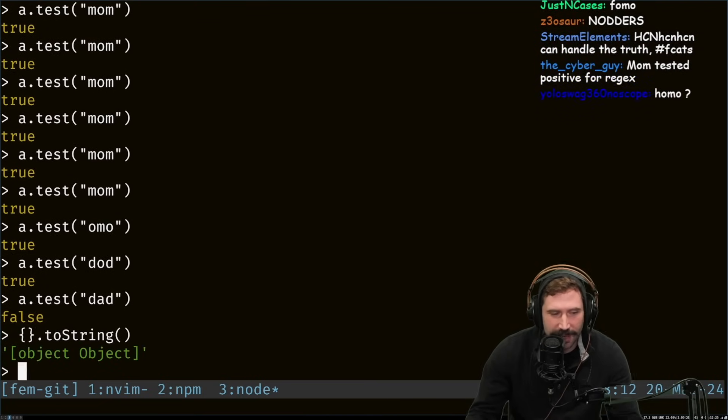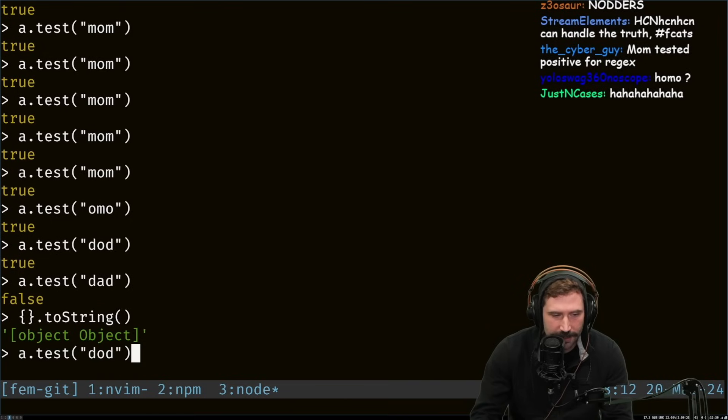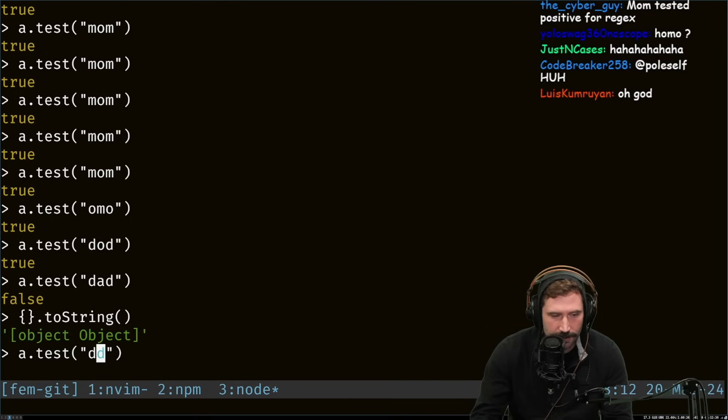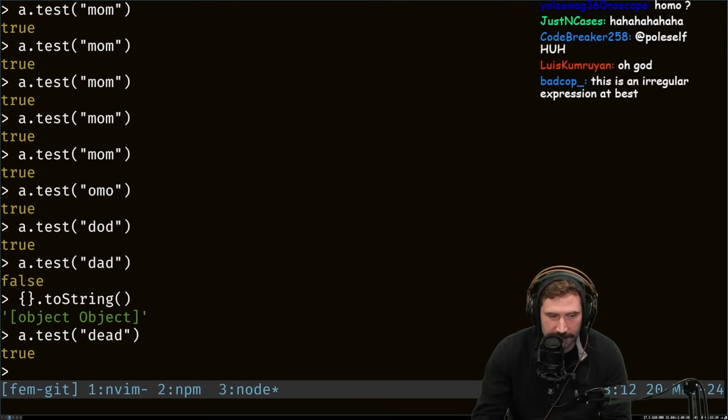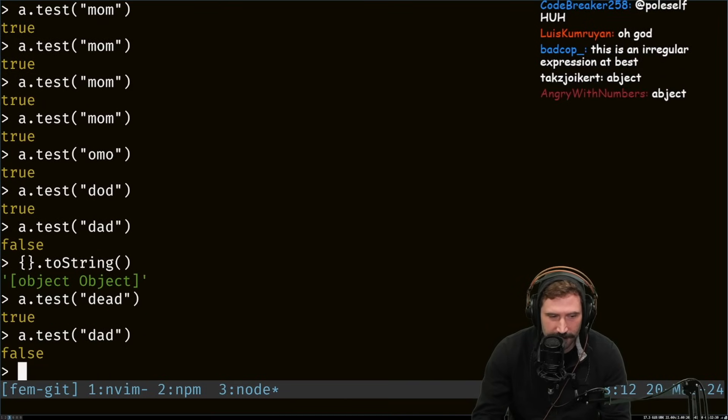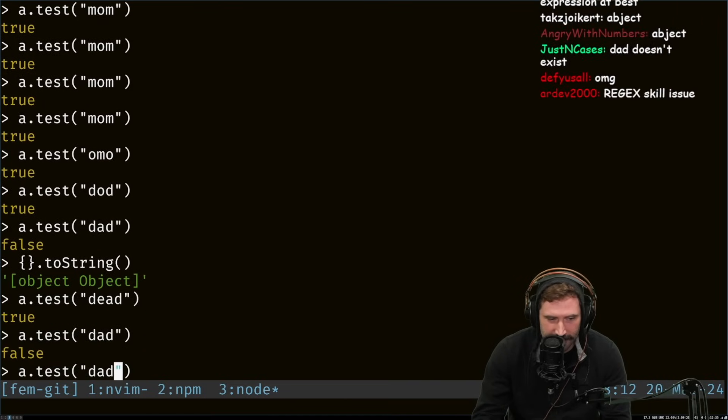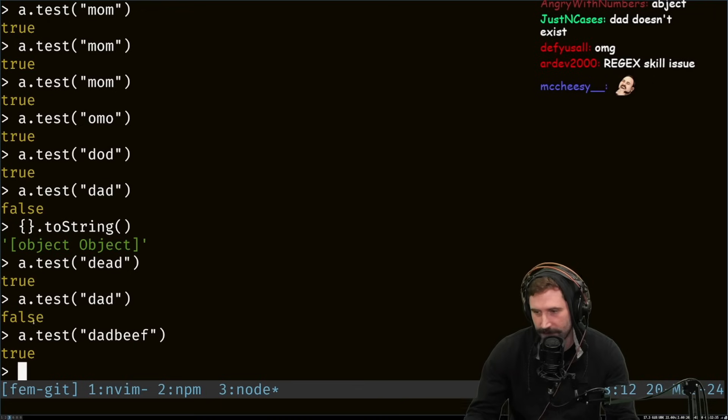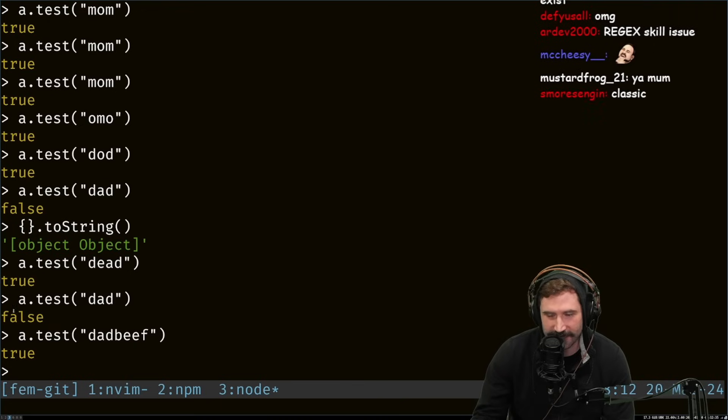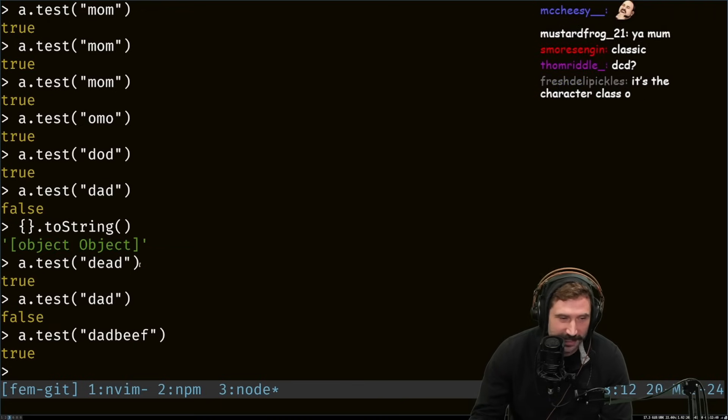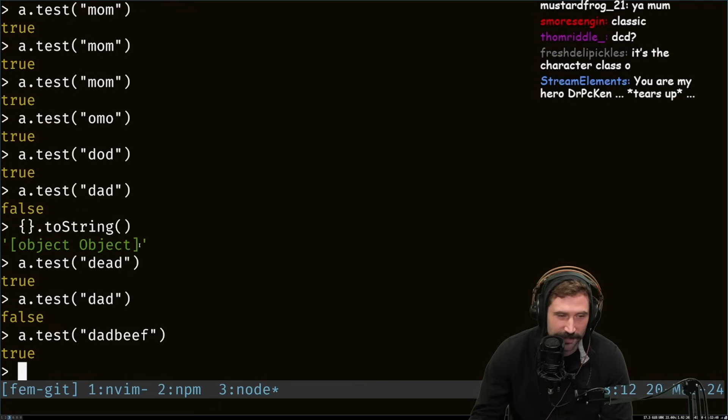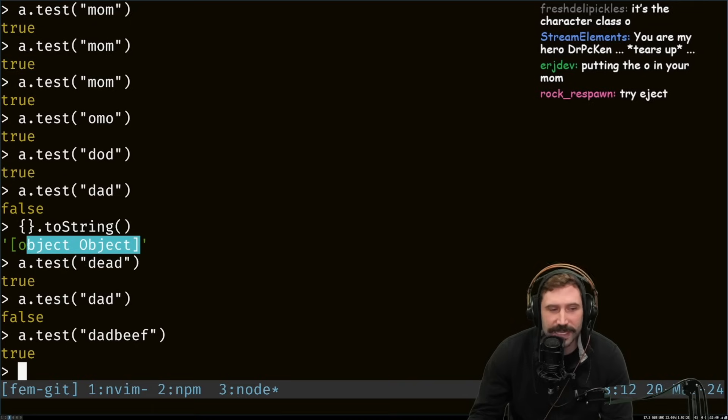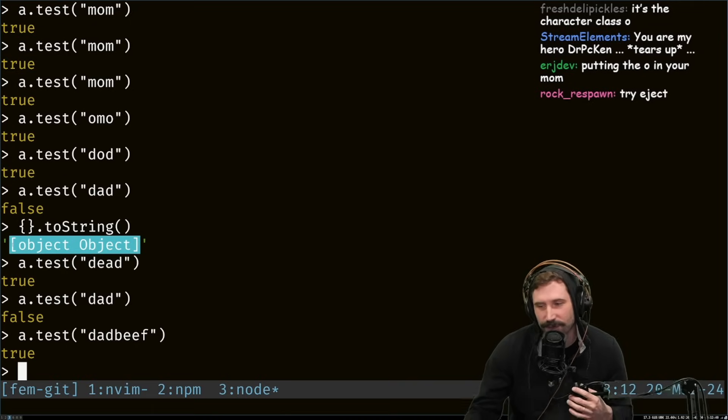So you could have, you could have dead. Dead is existing. Dad is not existing. You could have beef. Regex skill issue. String skill issue, really. It's a string skill issue. And it's the reason why that exists.